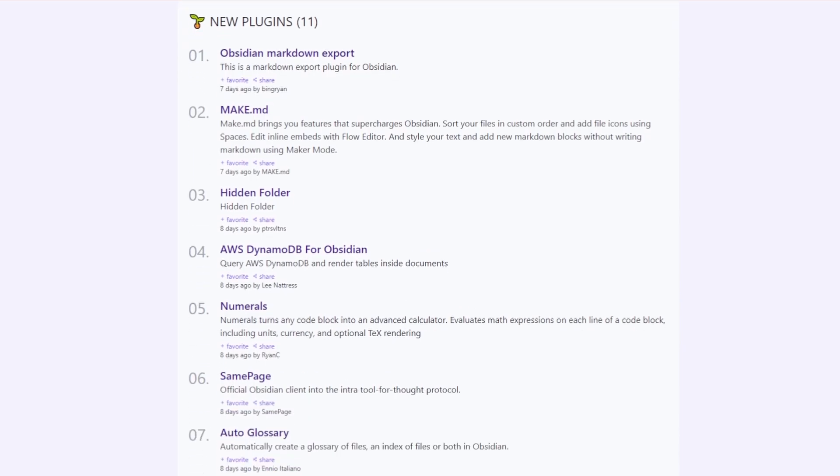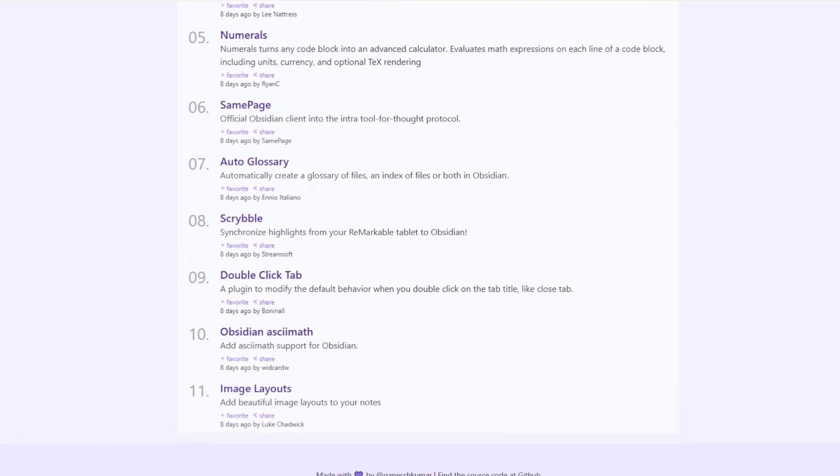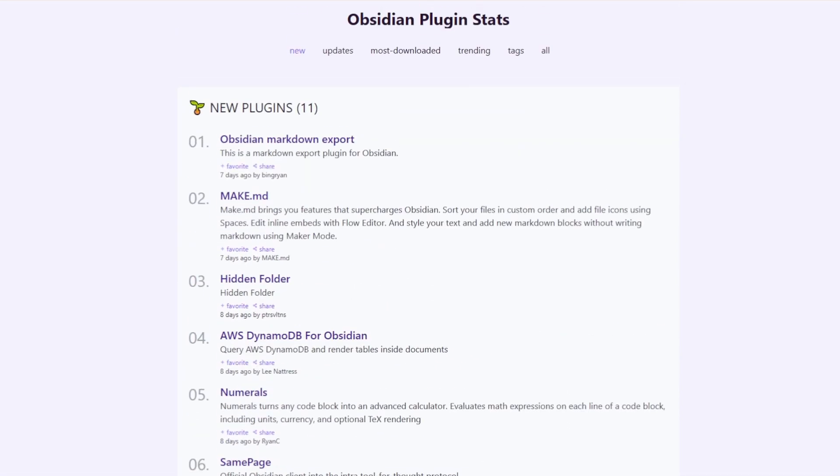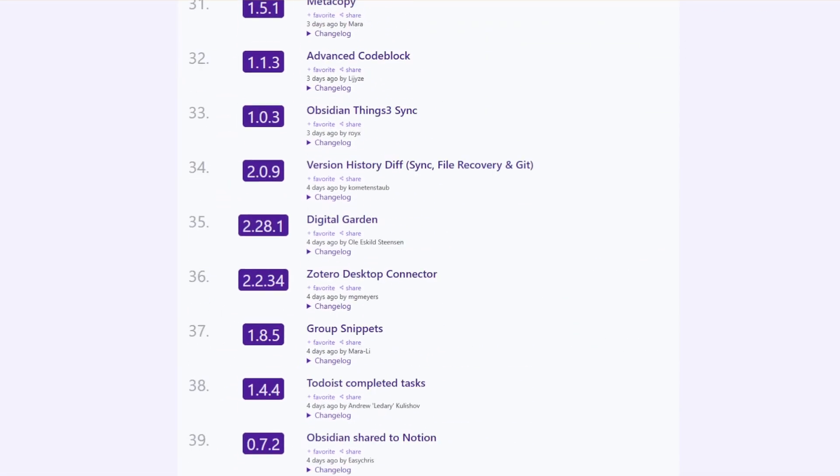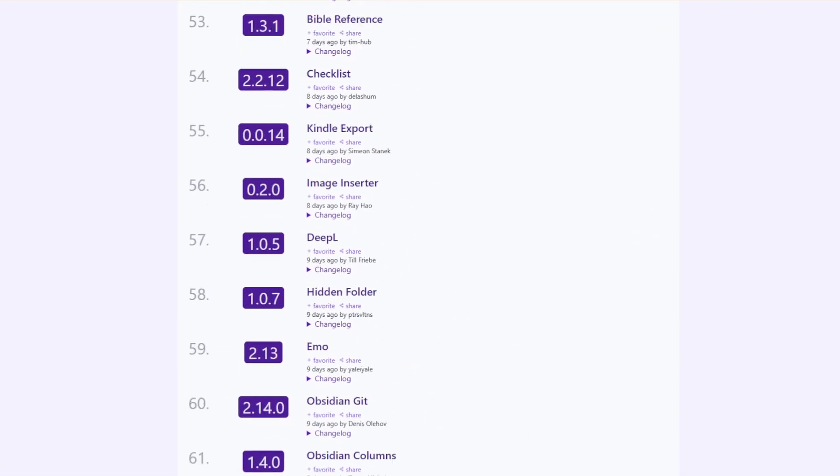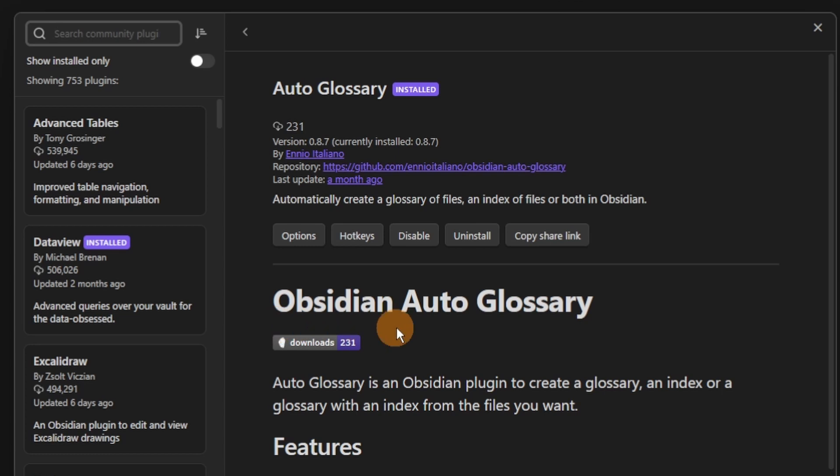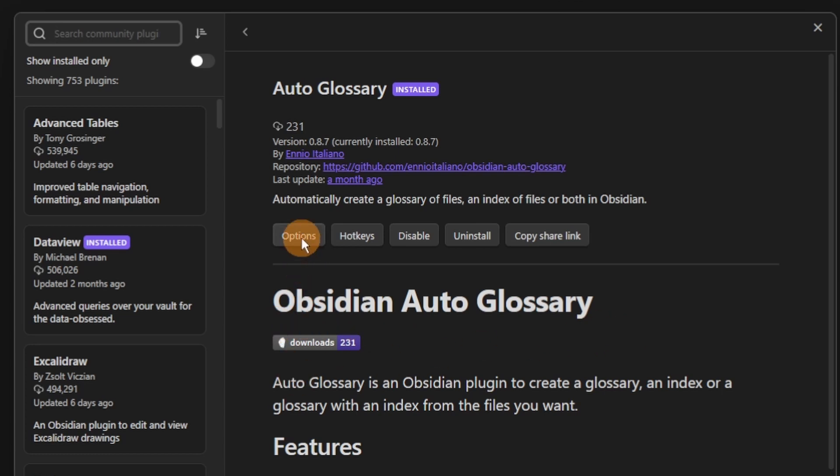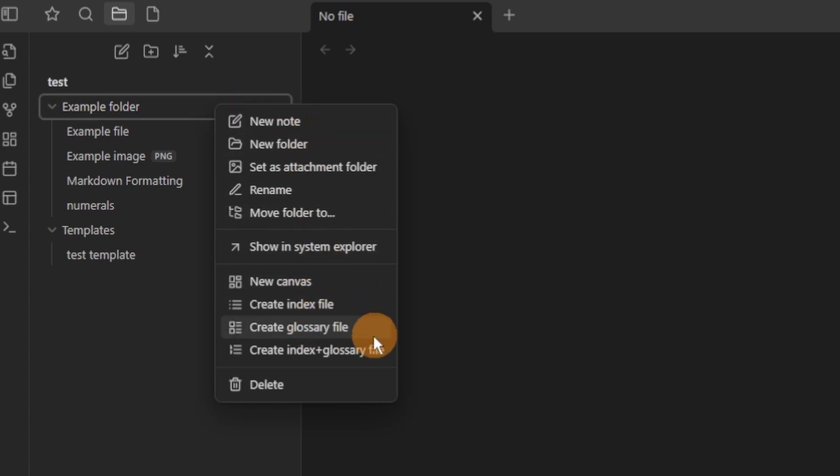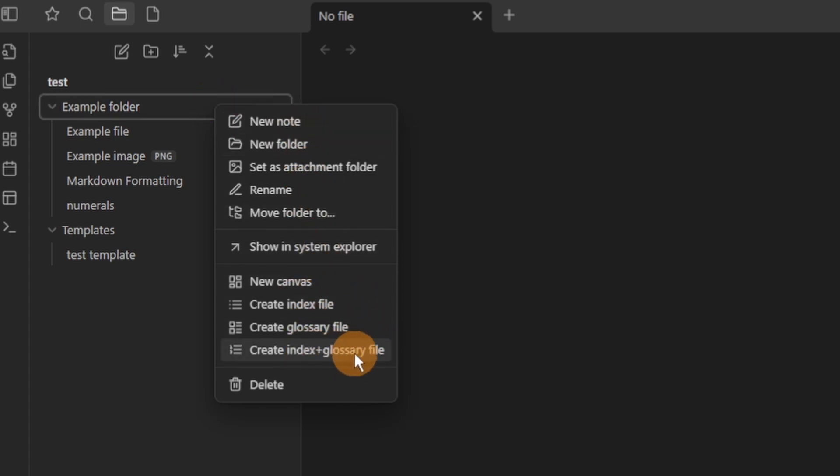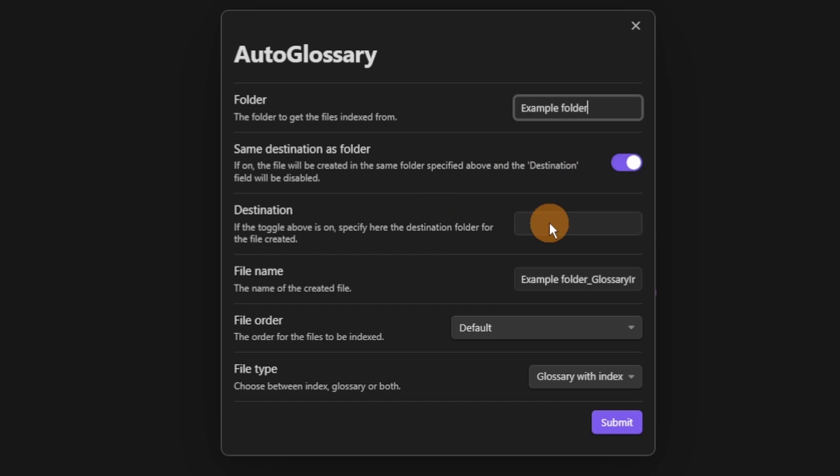But there have been lots of new plugins introduced and lots of plugin updates that could change the way you use Obsidian. The first being Obsidian Auto Glossary. There's only one setting but this plugin allows you to right-click on a folder and then create an index file, glossary file or a combination of index and glossary file for all the files inside of that folder.